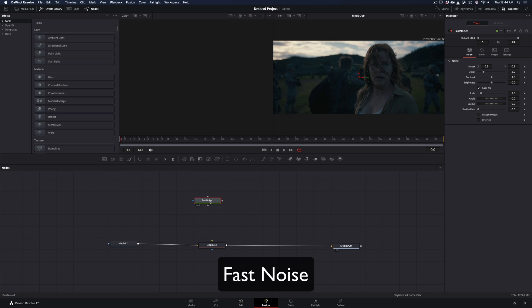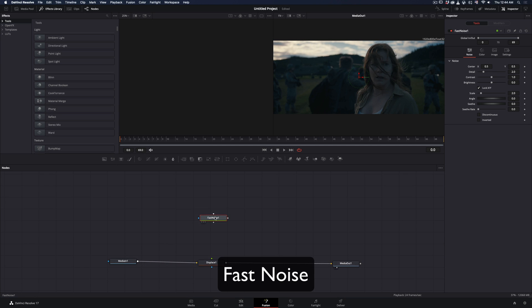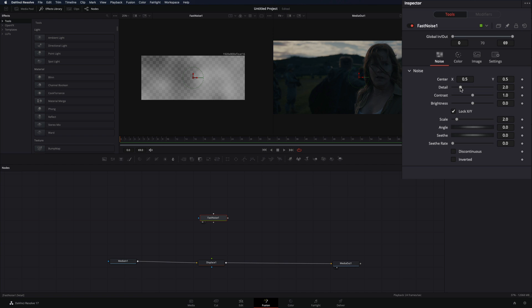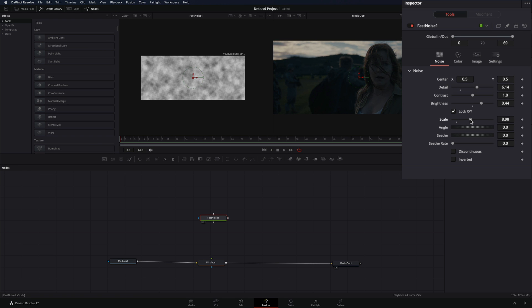Bring a fast noise node in empty space and drag it to the left viewer. Increase the detail, brightness, and the scale value.